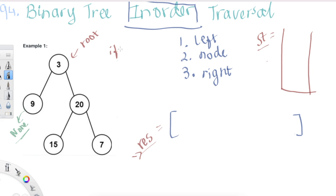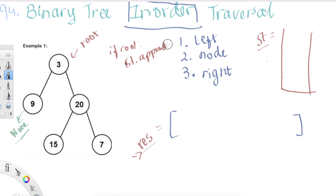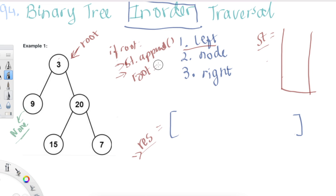So if root is not None, we need to keep adding to the stack — this gives us the order we need to access things from. We'll say st.append(root), and we are also going to change this pointer to the left side, because step one is left. So we are going to keep navigating root to the left by setting root = root.left.